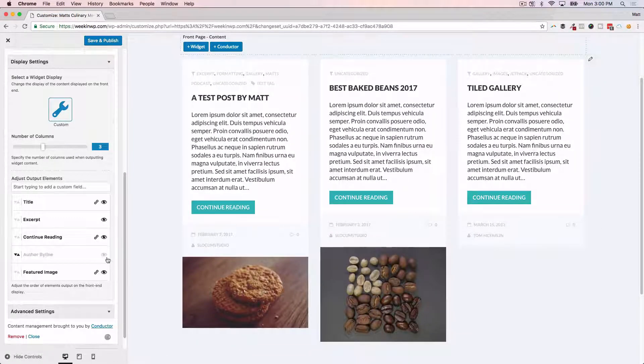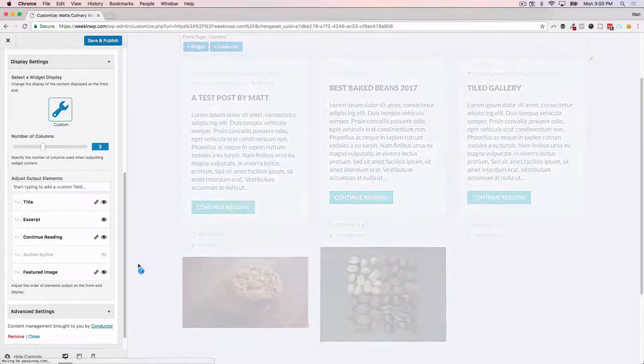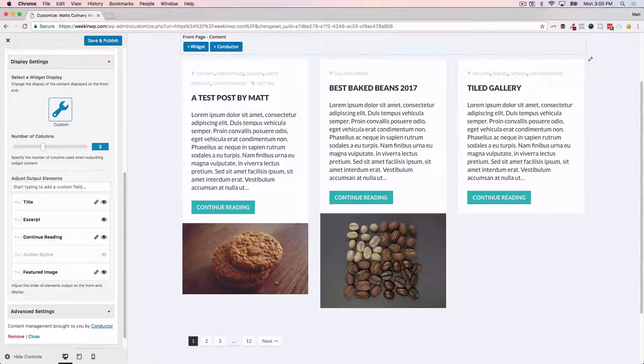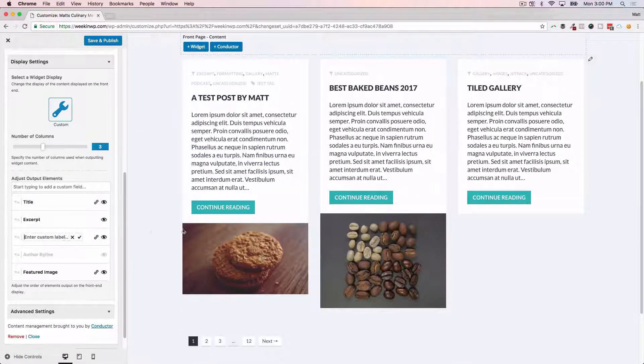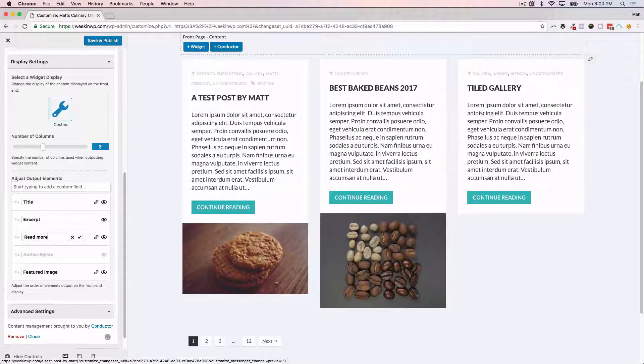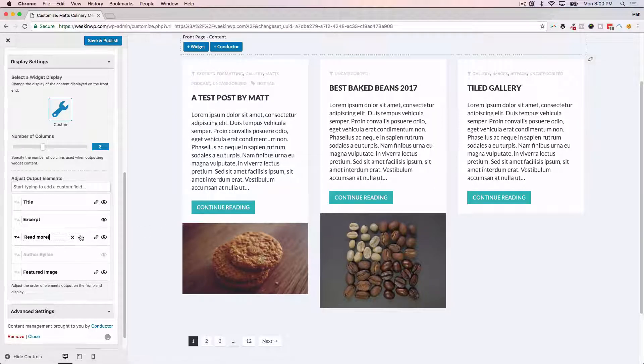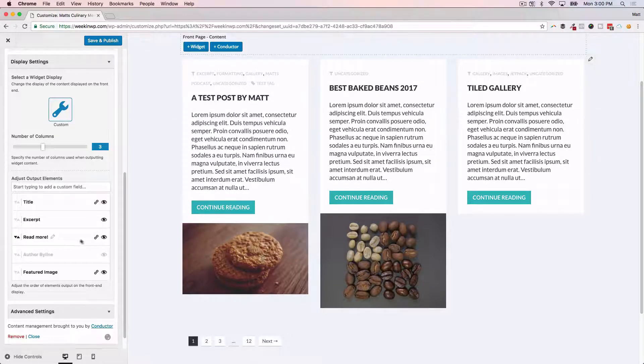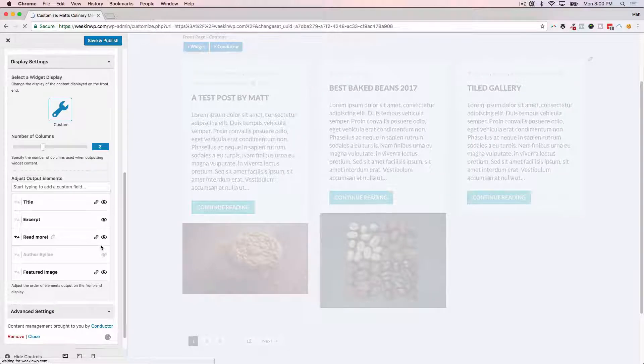If I wanted to hide any of the author byline meta information, I could do that. If I wanted to edit the continue reading to read more instead of continue reading, I can do that as well.